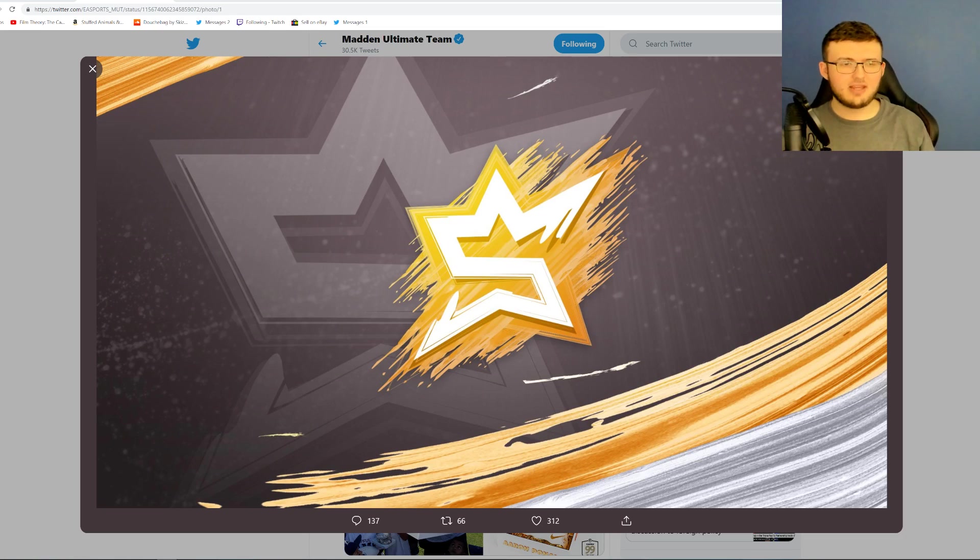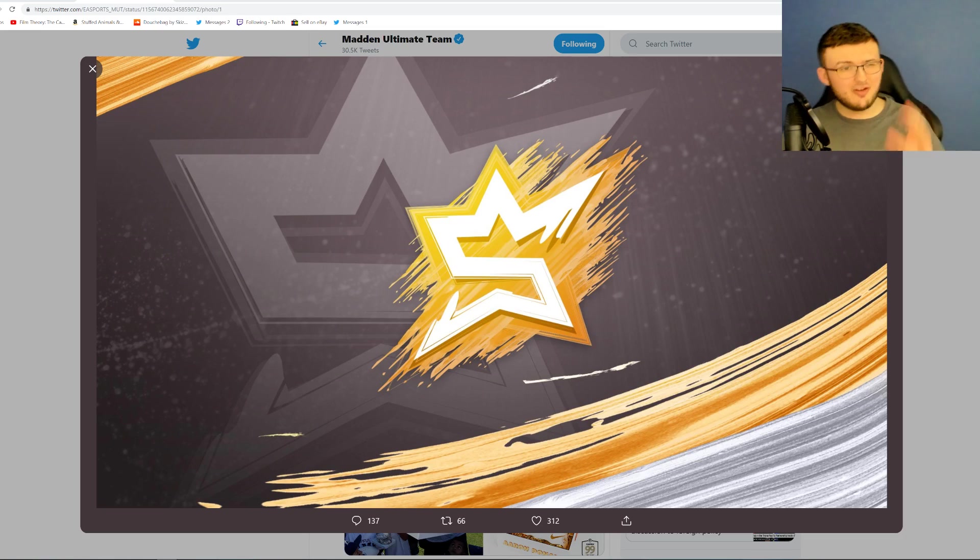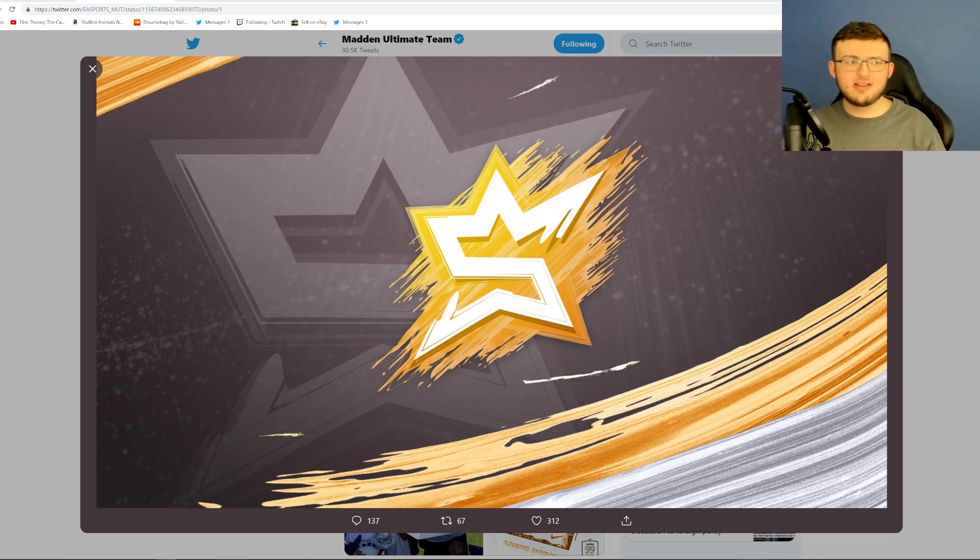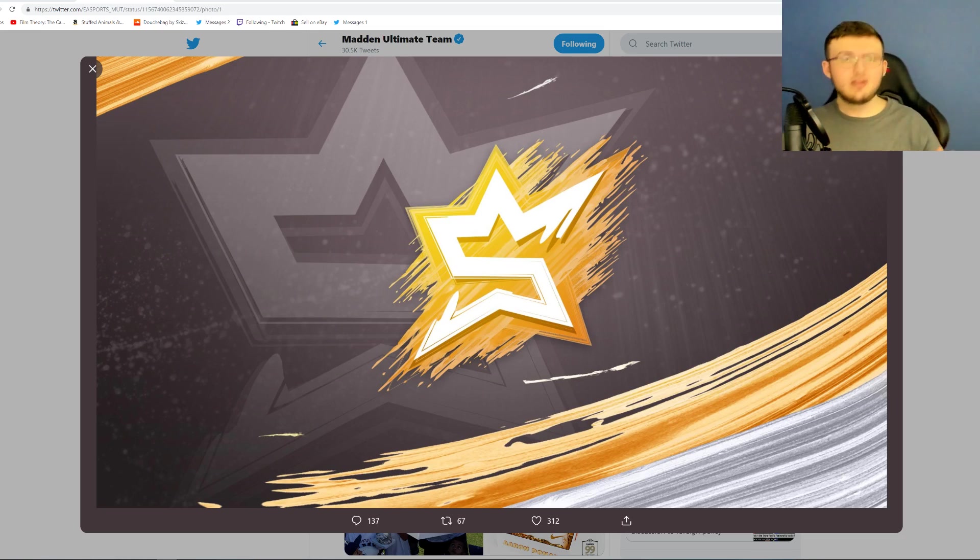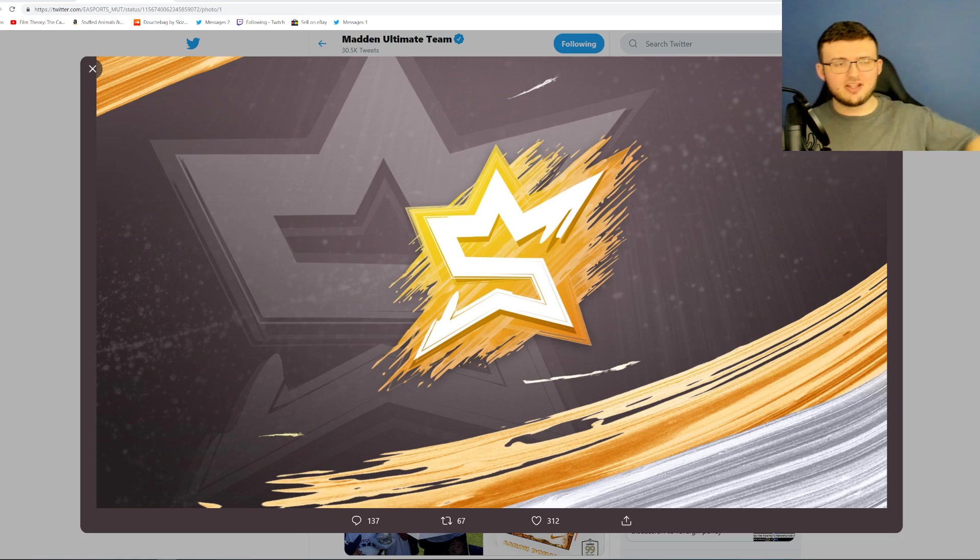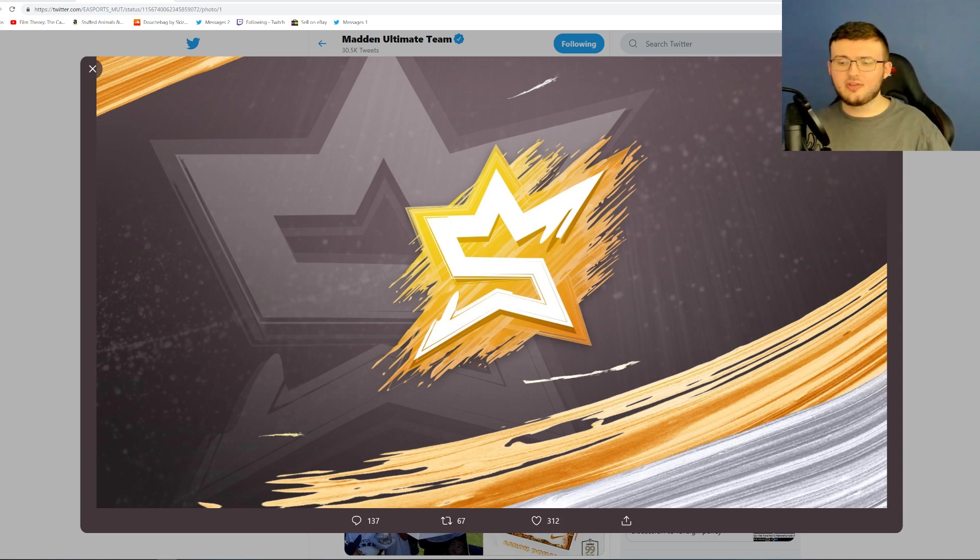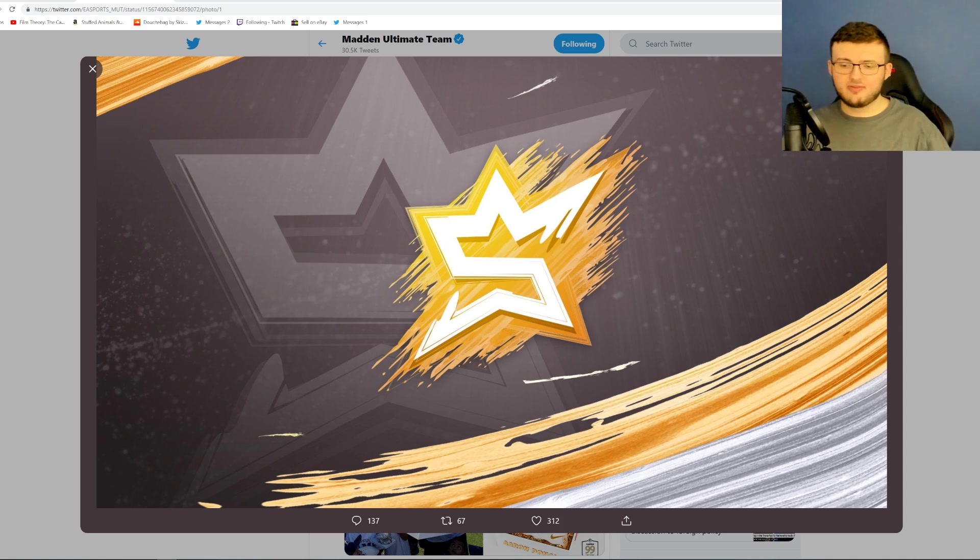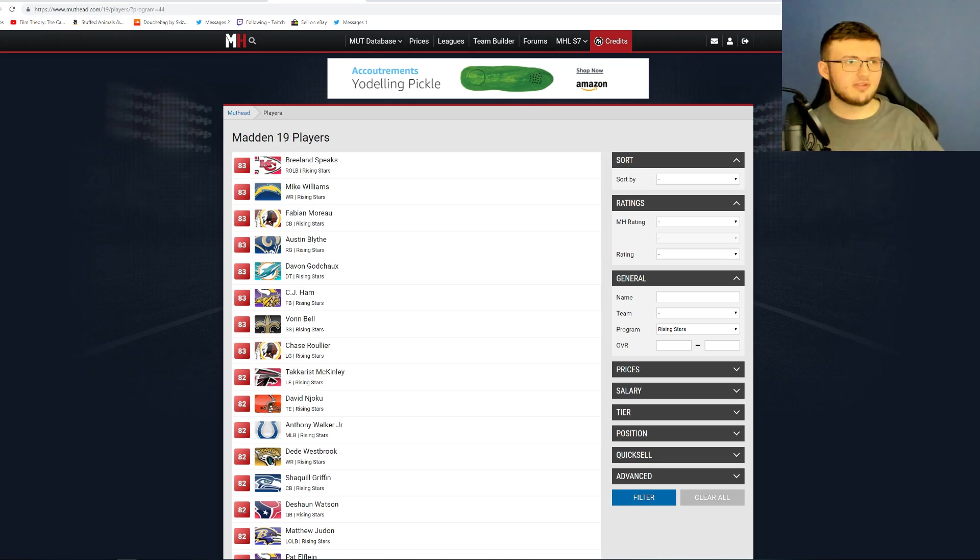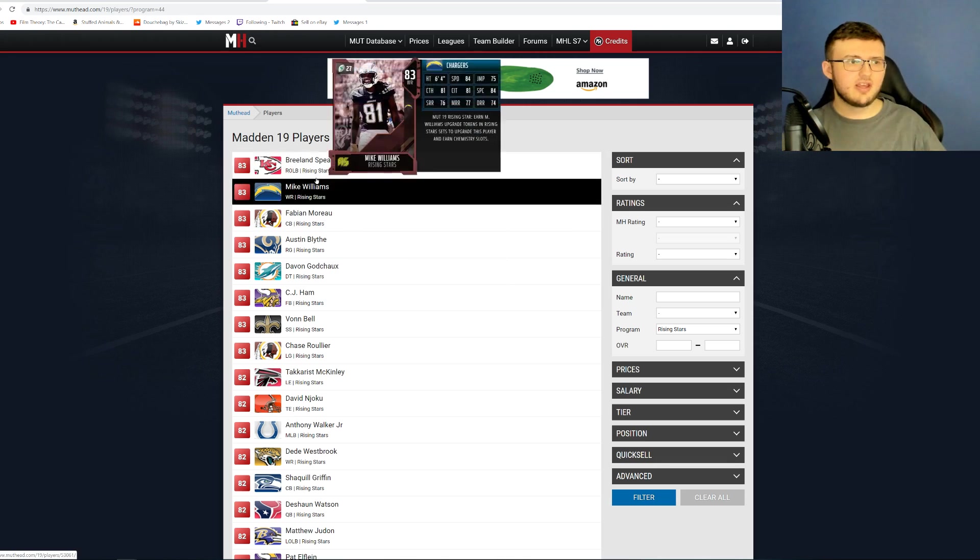Hey guys, Mike Gaming back here with another video. Tomorrow we have an awesome promo in the game. We don't know exactly the name of it at the moment, but based on what this looks like, this looks like Sheffalo stars. We had these last year with rising stars.